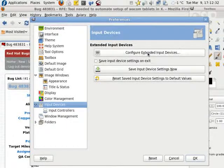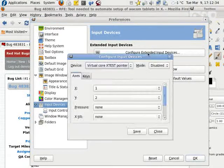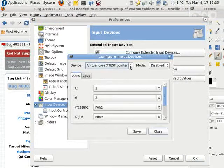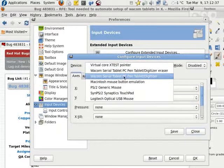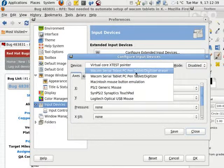Input devices, configure extended input devices. There it is. Wacom, it sees it. Click it.